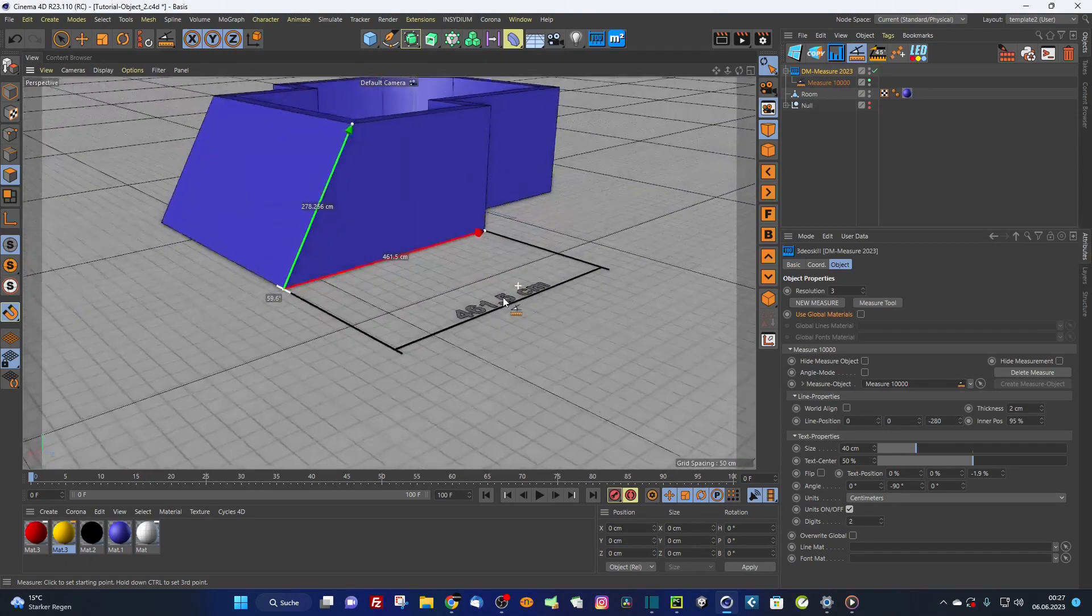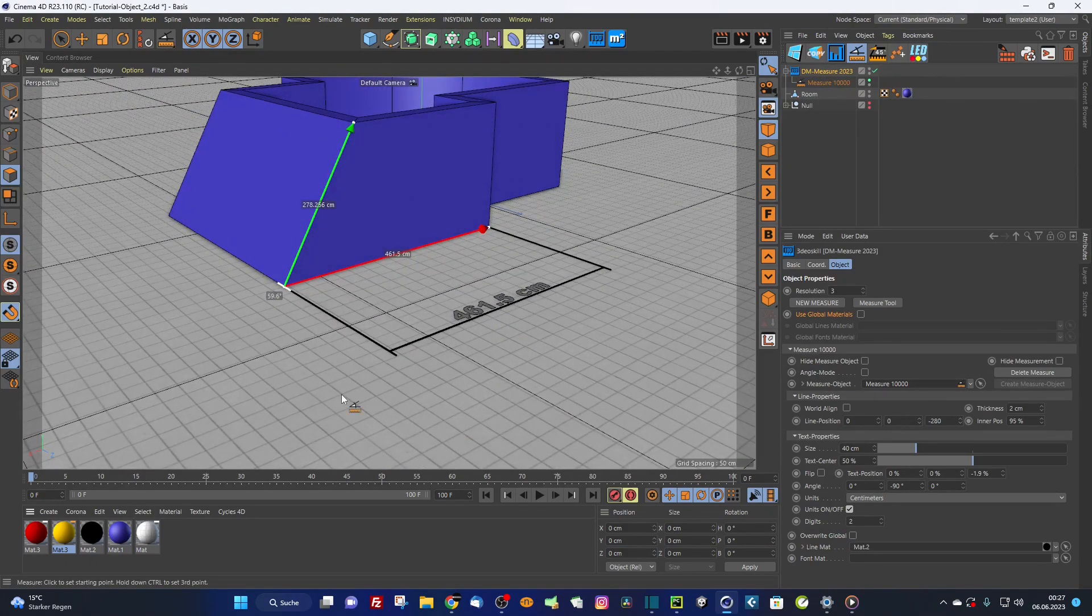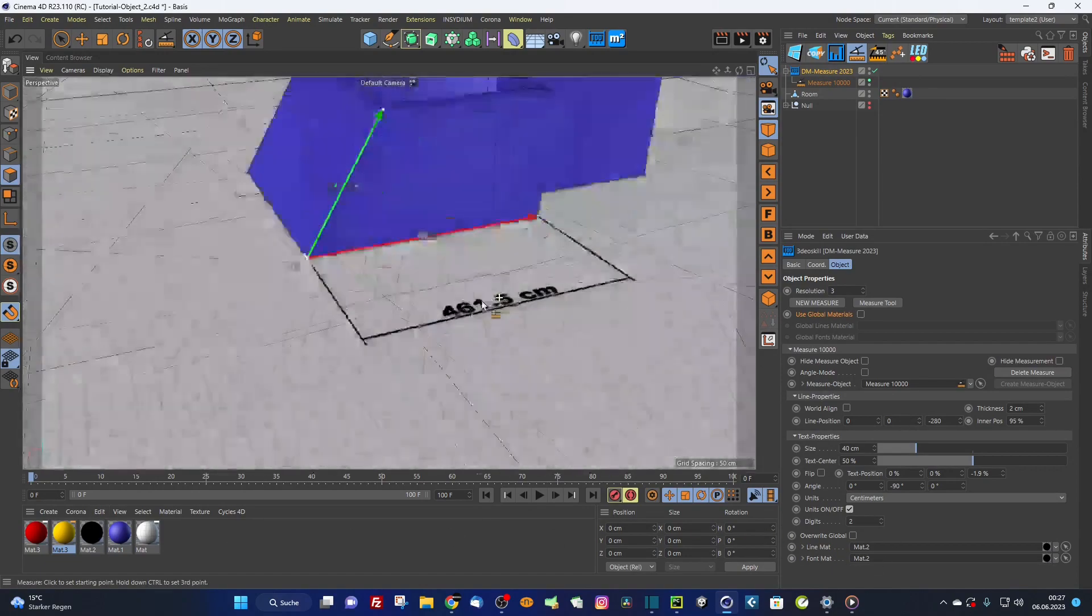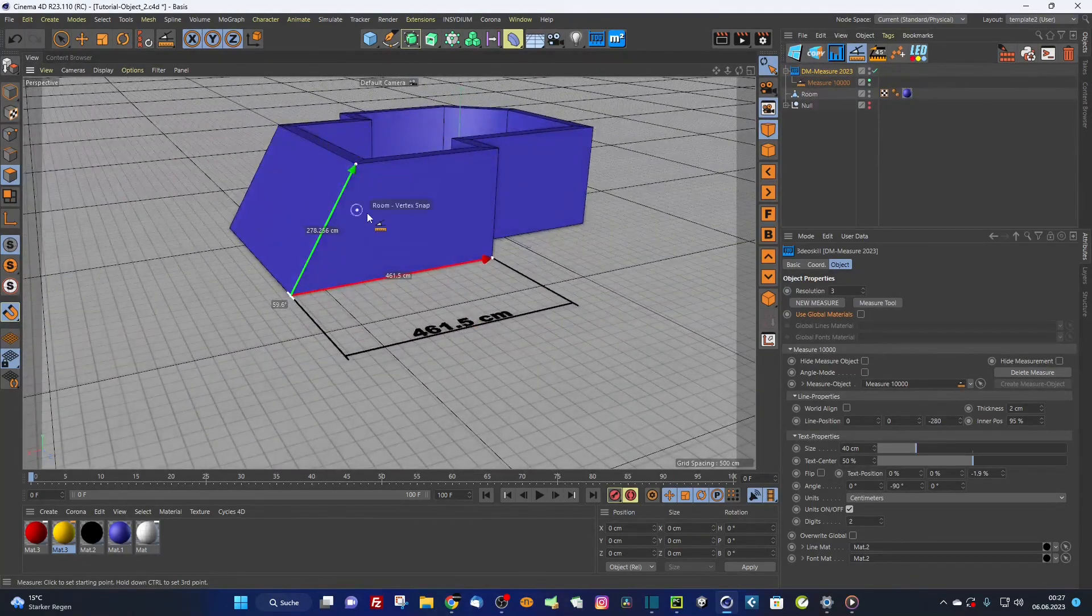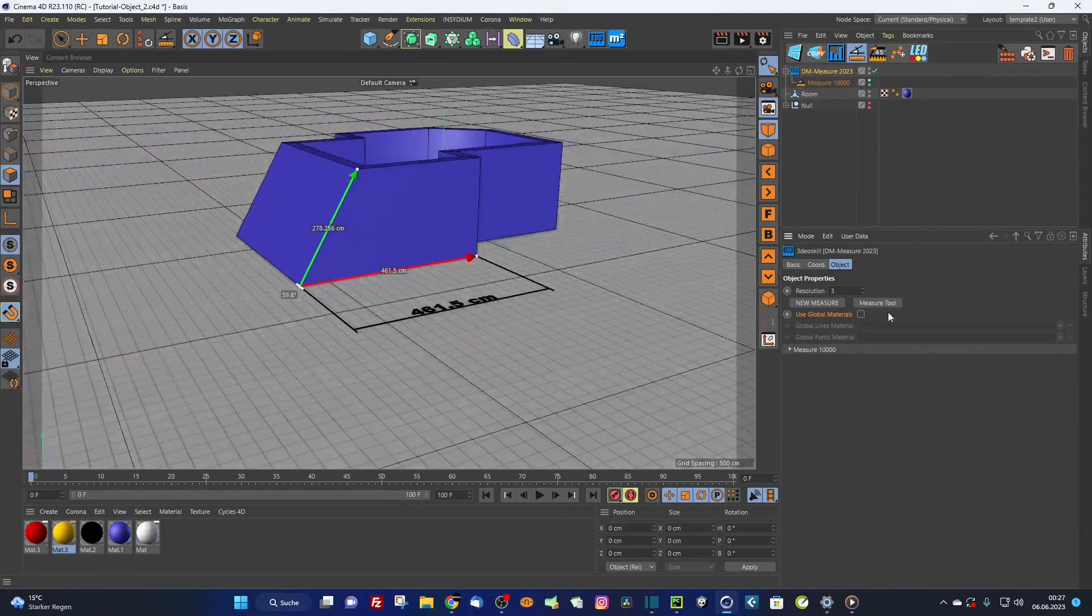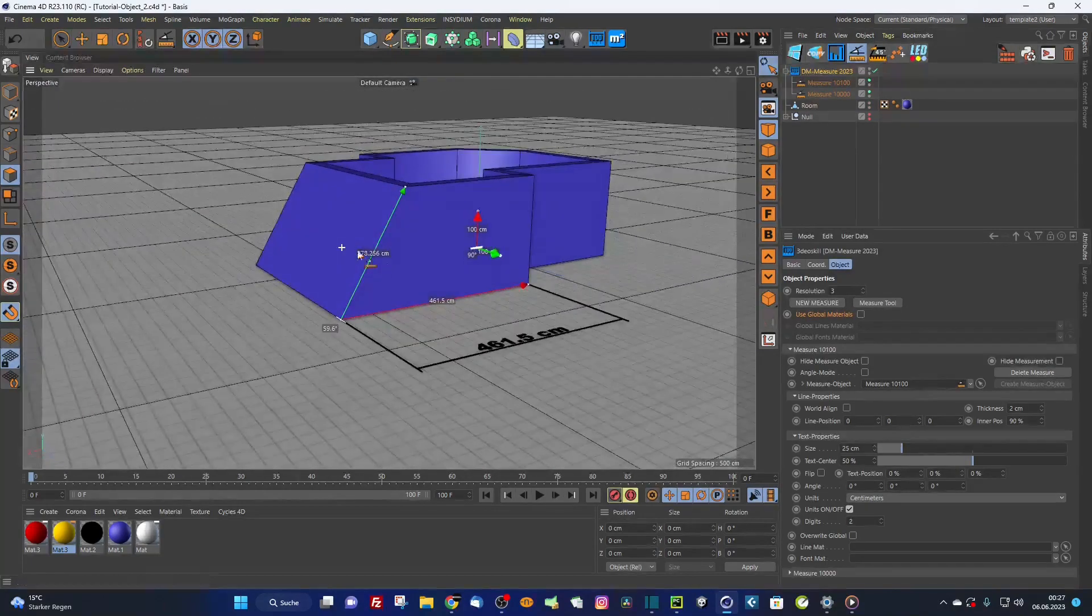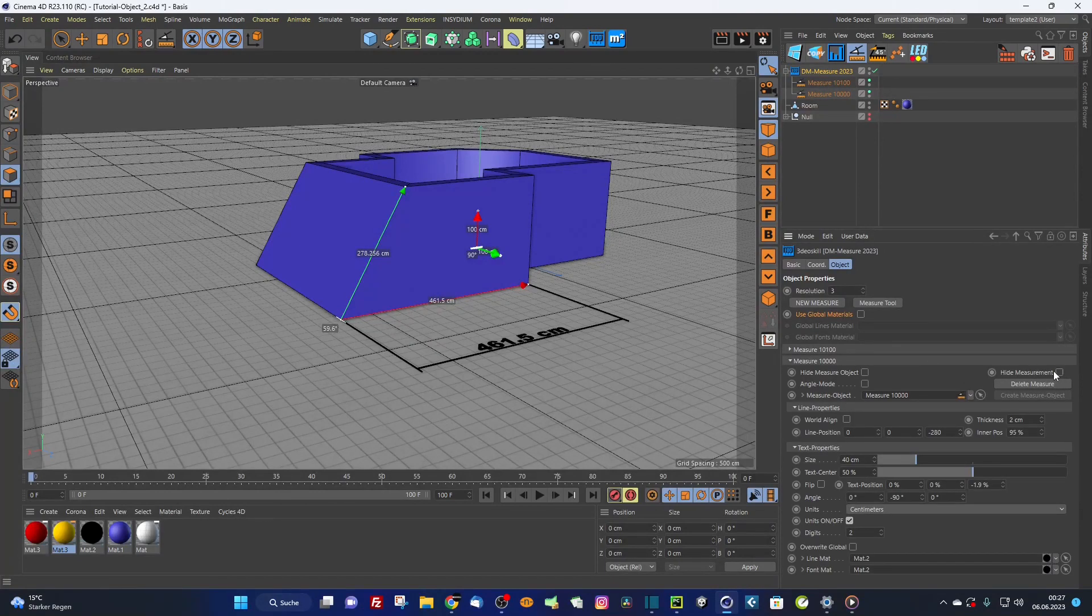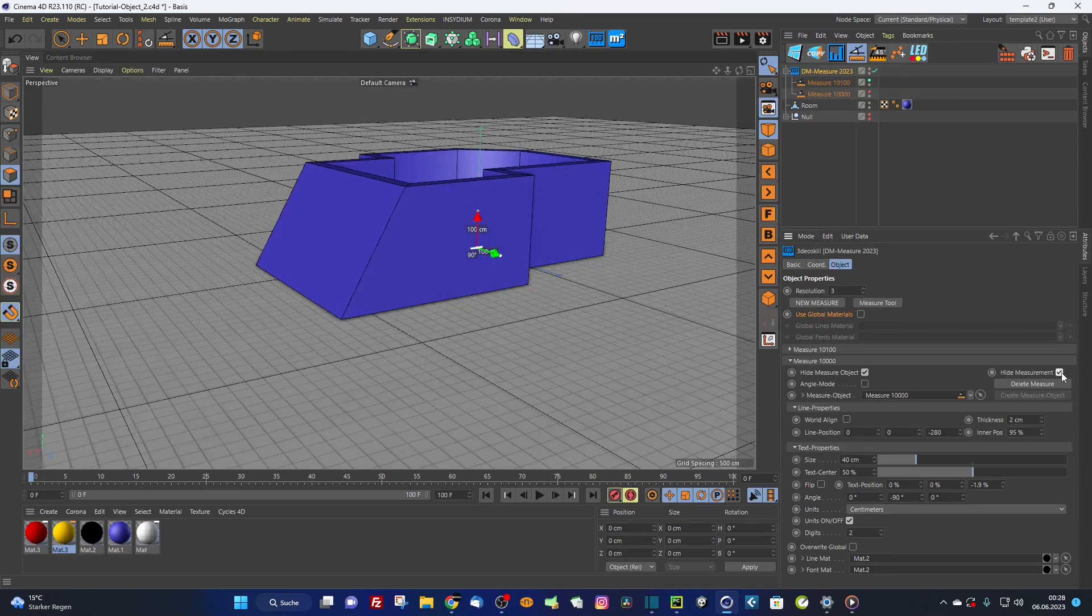I can give it a material here, line material and also a font material. Now I create another measurement for this oblique side. I go back to my old measurement and hide this measurement. I can hide the measure object so the scene is not overloaded. I can also hide this measurement itself.